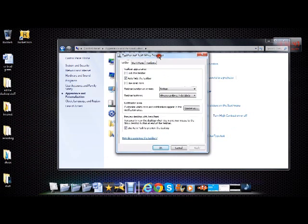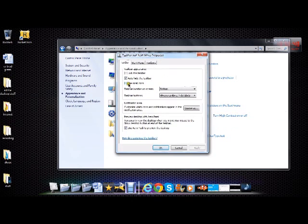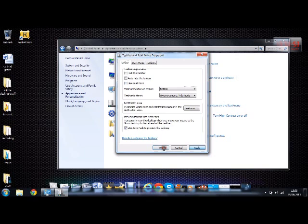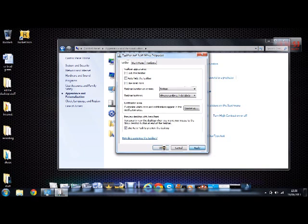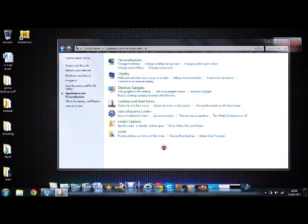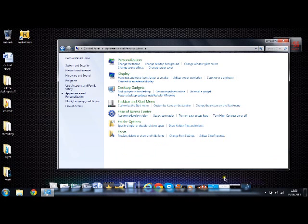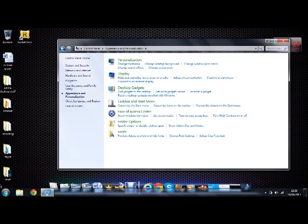Once you go to Taskbar and Start Menu, this window should pop up. So if I untick this and press Apply and press OK, it will stay there.